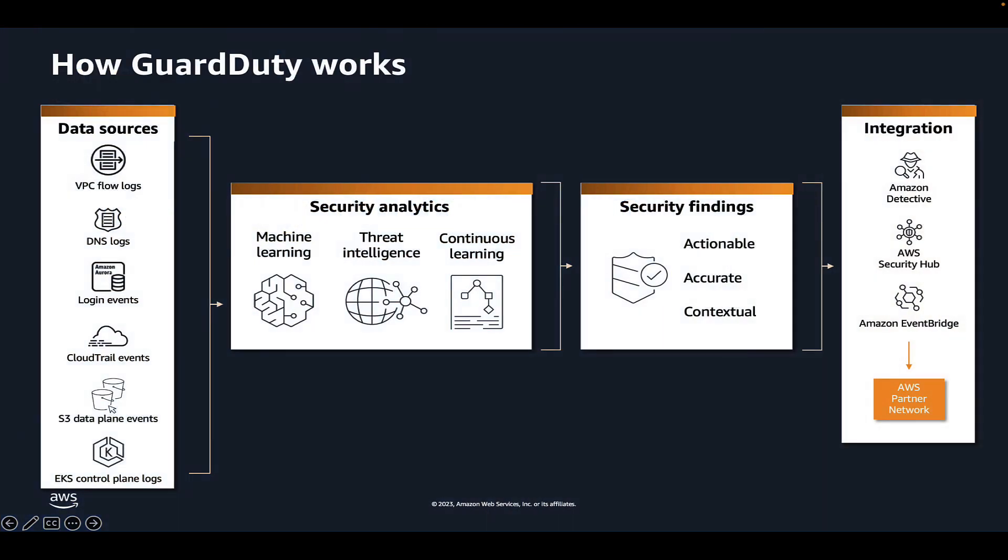To get started, if you're not familiar, Amazon GuardDuty is a security monitoring service that analyzes and processes foundational data sources such as AWS CloudTrail management events, AWS CloudTrail event logs, VPC flow logs, and DNS logs. It also processes features such as Kubernetes audit logs, RDS login activity, S3 logs, EBS volumes, runtime monitoring, and Lambda network activity logs.